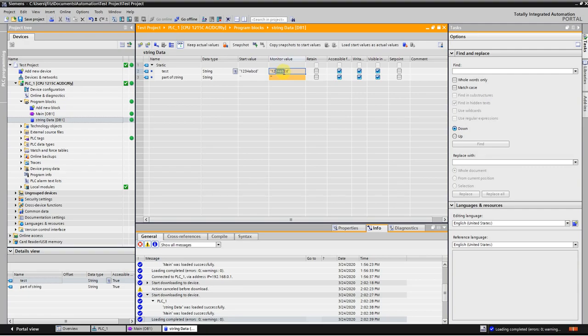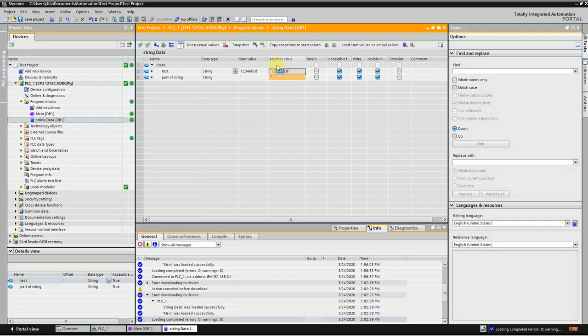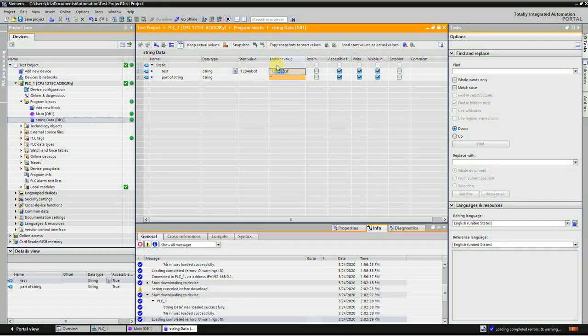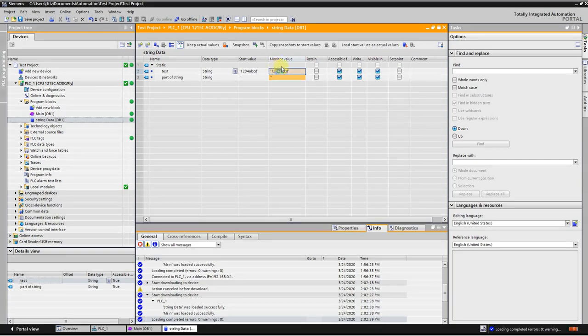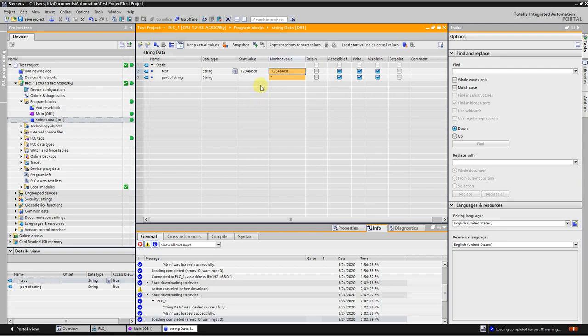Then I can move that somewhere else so I might be able to use that inside my project for something else. First thing you want to do is get a good string that you want to mess with, and then go to OB1 and we're going to use an instruction called MID.